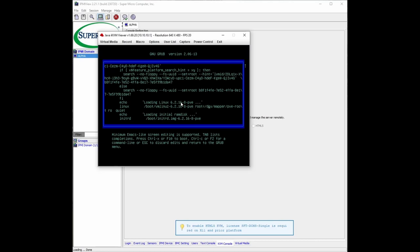And we're going to do space and we're going to type in init equals forward slash bin forward slash bash. And next what we'll do is press and hold down Control and press X to boot.